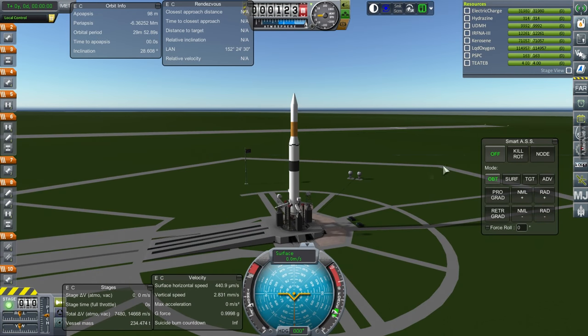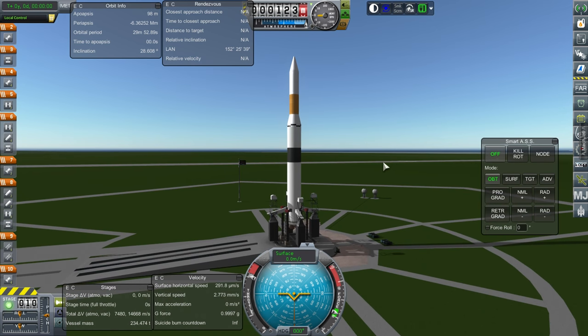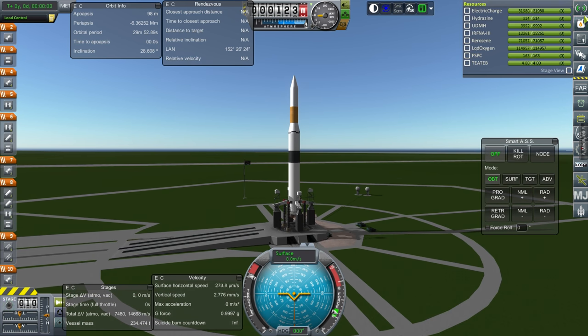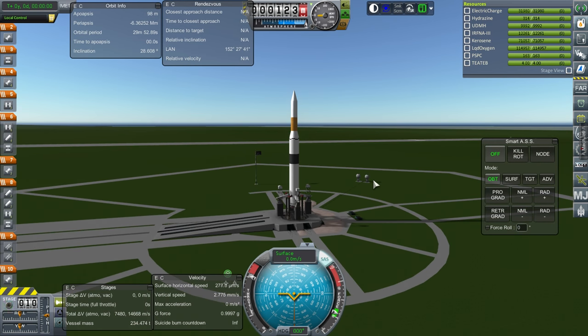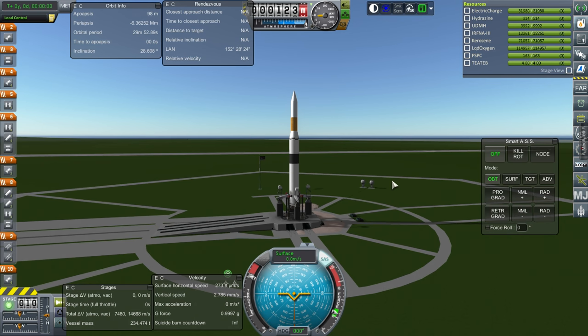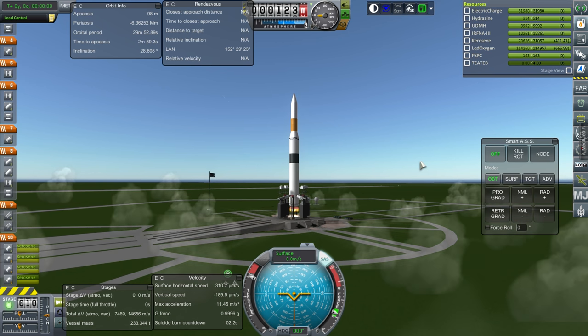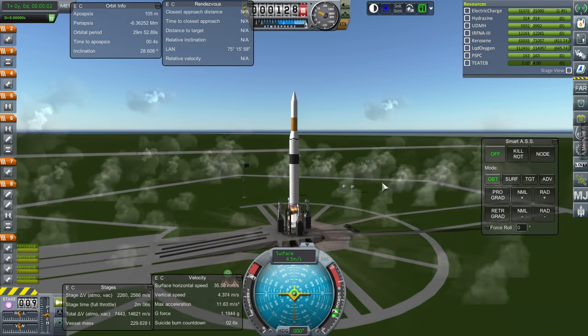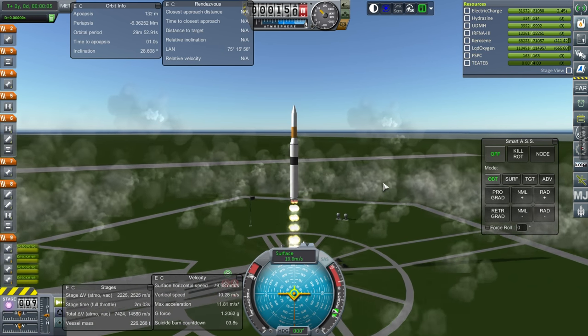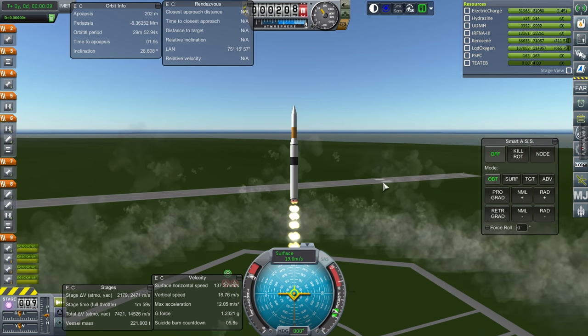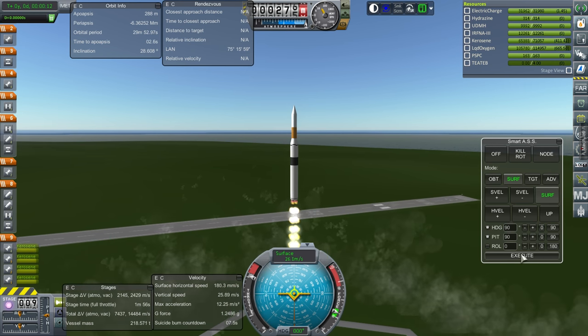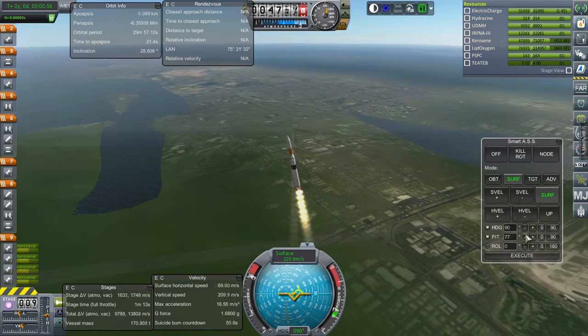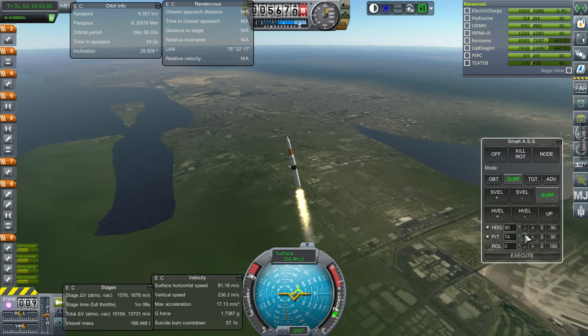Alright. Here we are. And while we were time warping through the build phase, Mature orbital rocketry got unlocked. So we have new engines. That means new rockets. But for now, we've got the mammoth here. SAS on. Throttle up. Ignition. And launch.